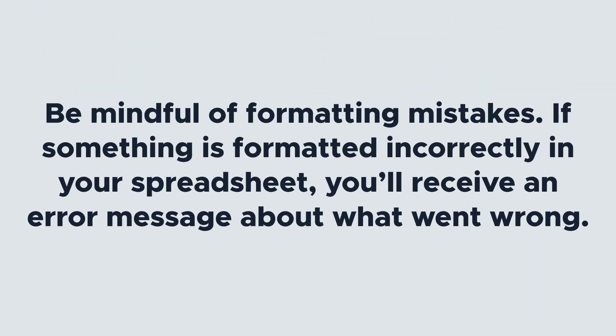Be mindful of formatting mistakes. If something is formatted incorrectly in your spreadsheet, you'll receive an error message about what went wrong. But checking for errors before you upload will save you any hassle.